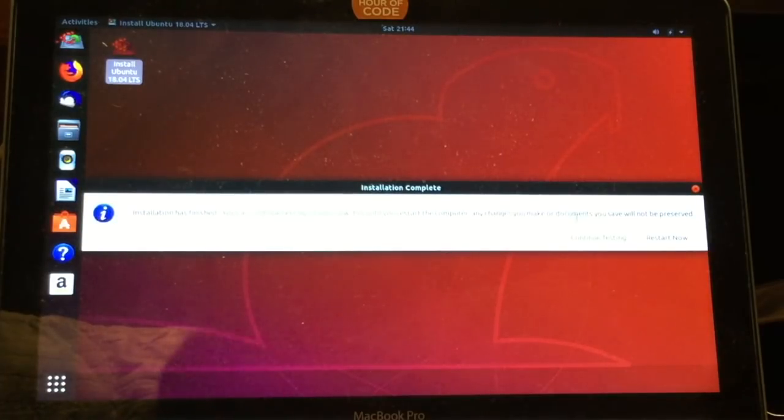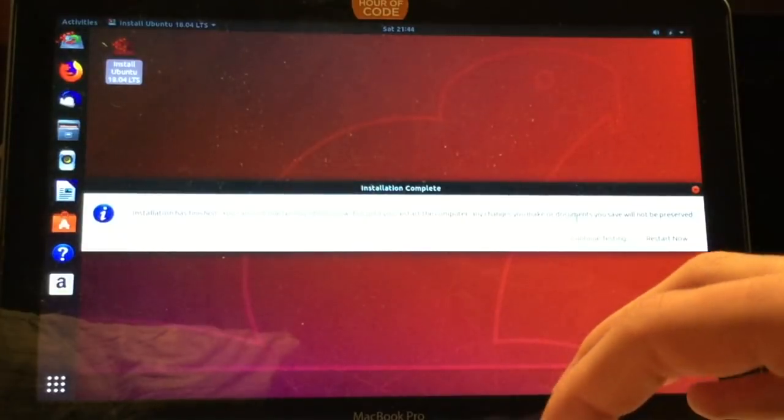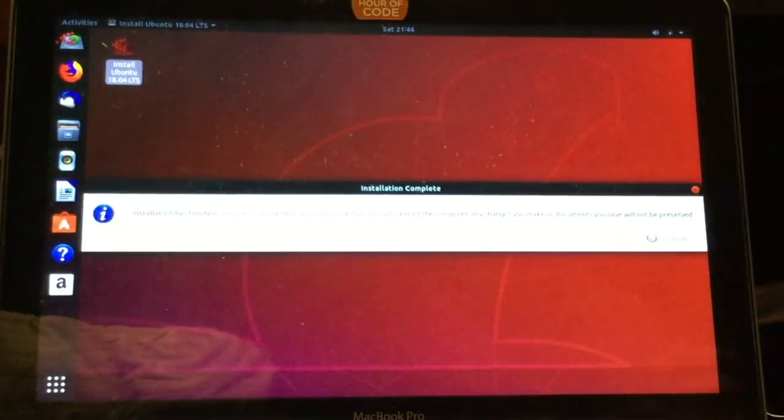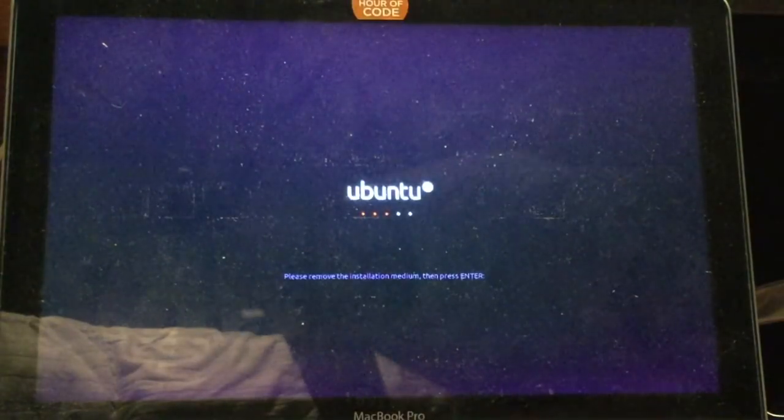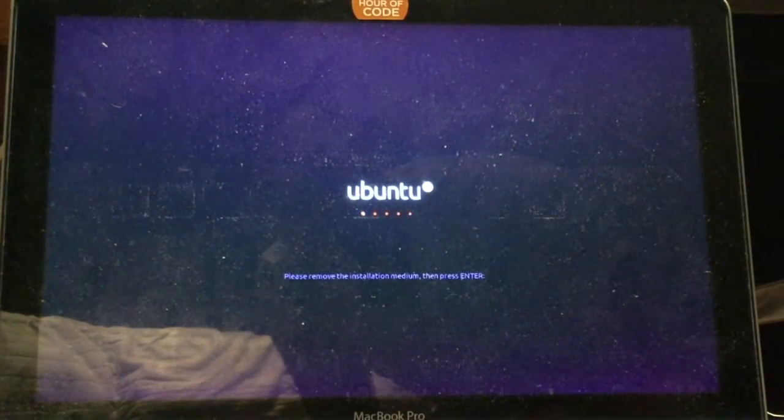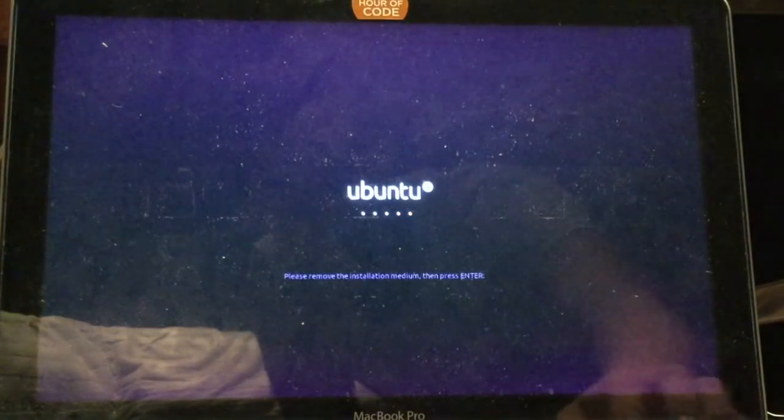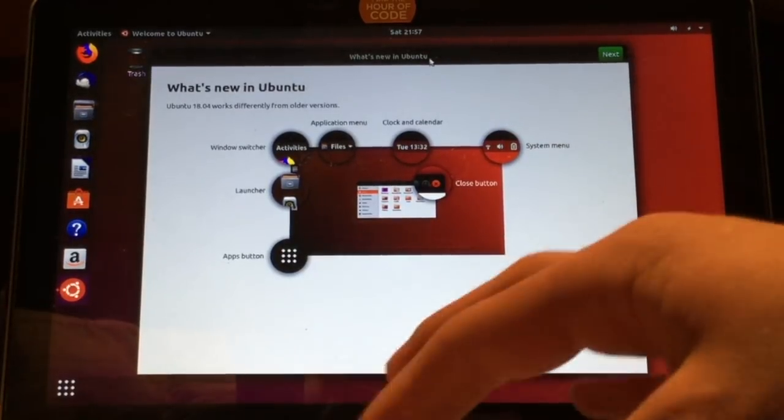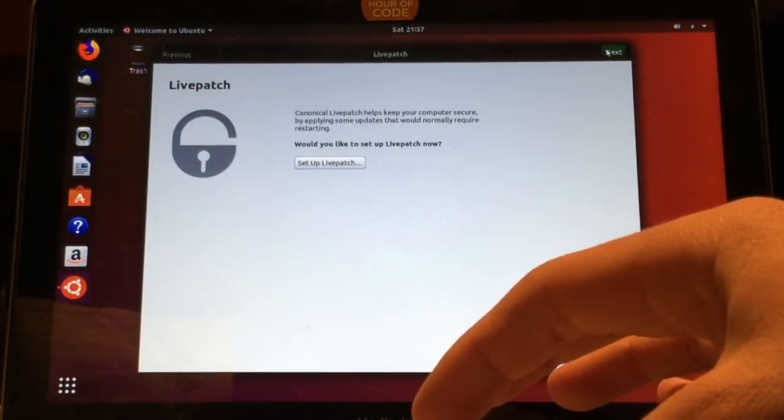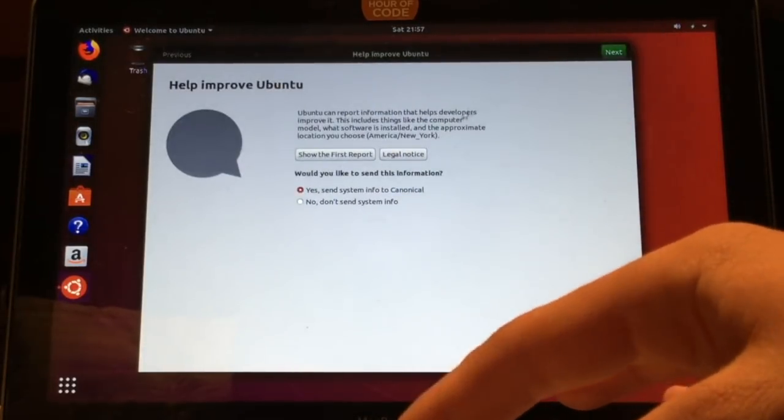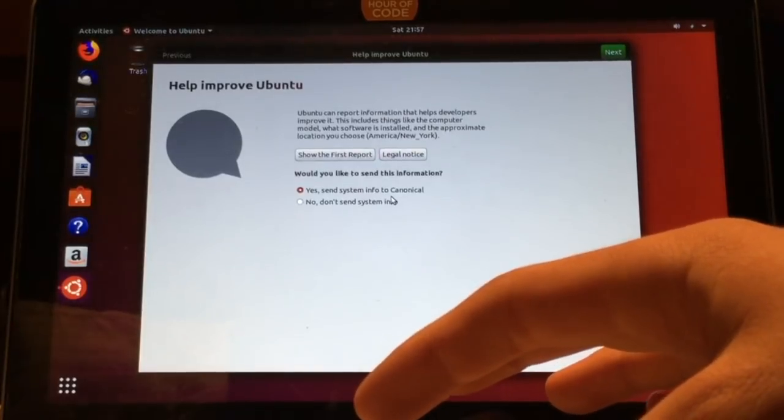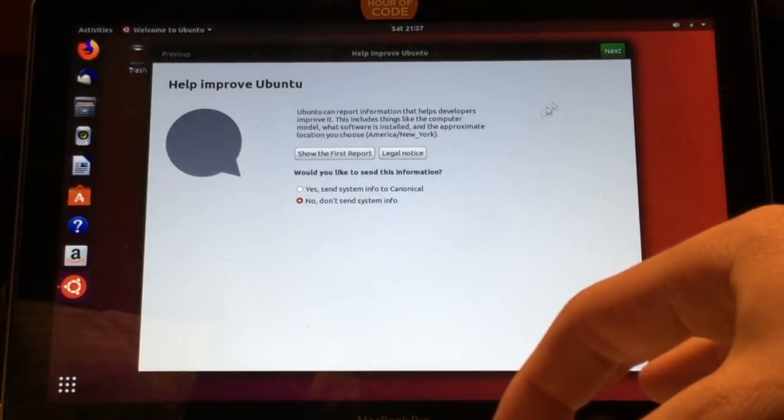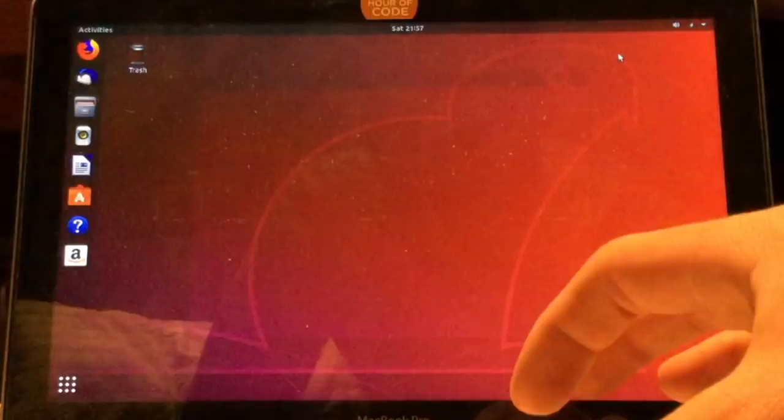After the installation is complete, you should see a screen like this. All you have to do is click restart now. Your computer will restart. Just remove the installation media, remove the flash drive, and then click enter. After you're logged into Ubuntu, you'll see this welcome screen. You can just click next through the first part, next to the second part, choose your preferences, click next, and then you can click done.